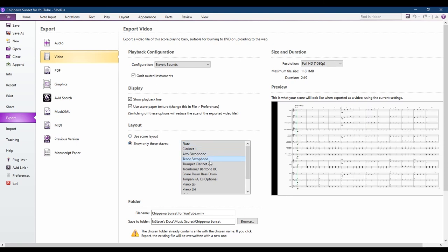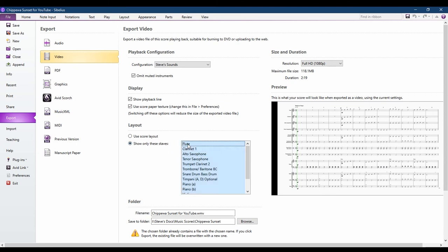If you're working with music for full band or full orchestra, you might want to select a limited number of instruments so that the music appears larger on the screen. Hold down the Control key as you select the instruments that you want to include in the video.